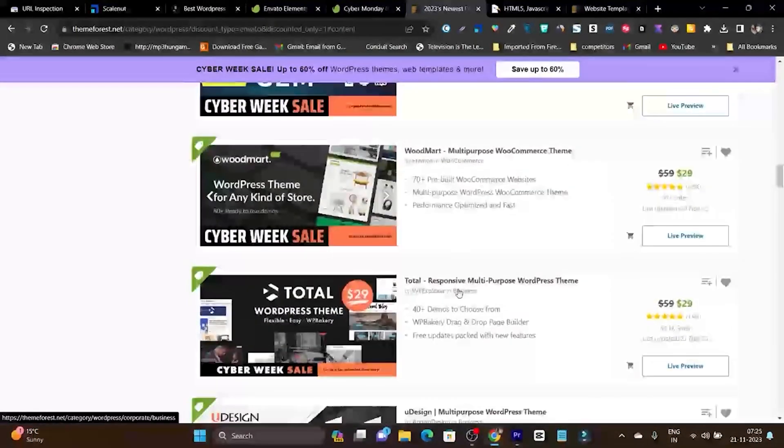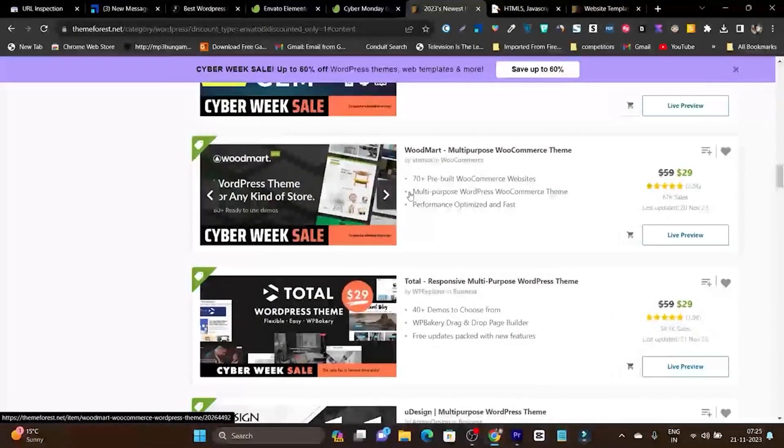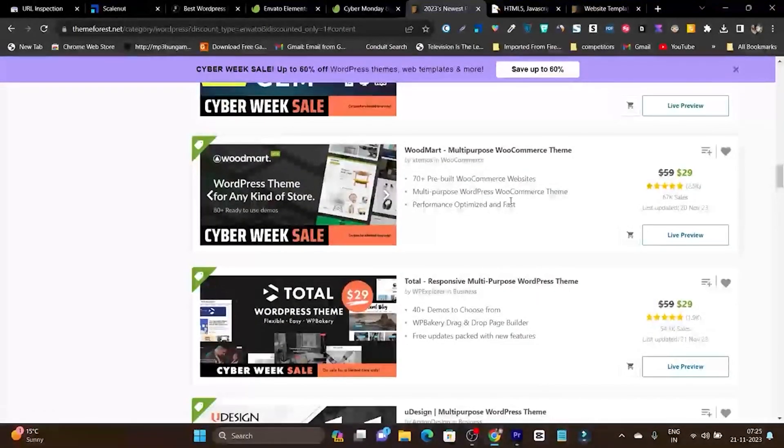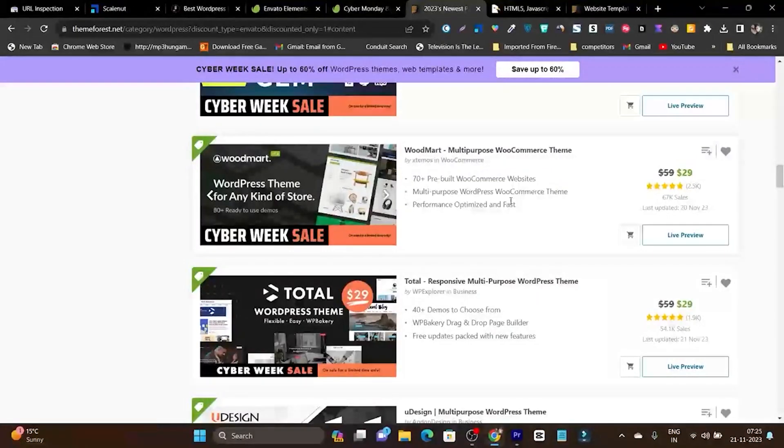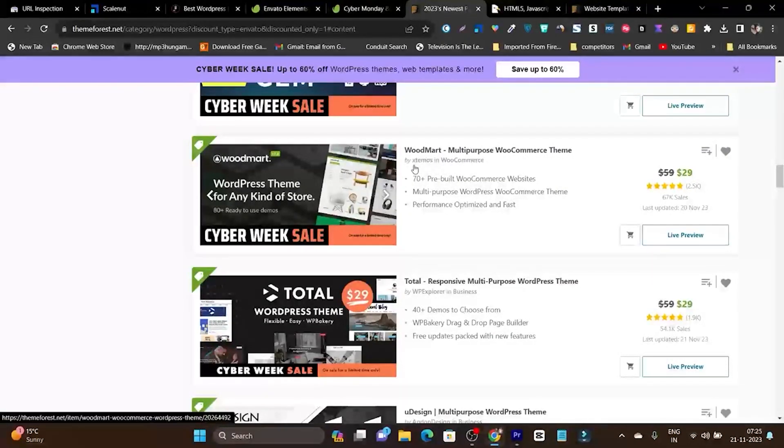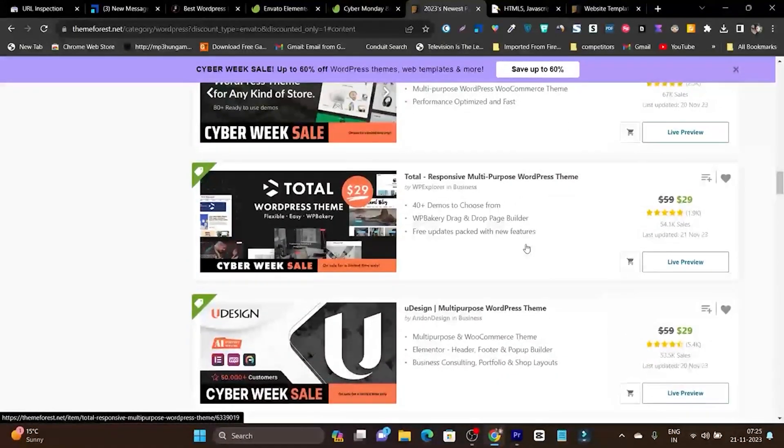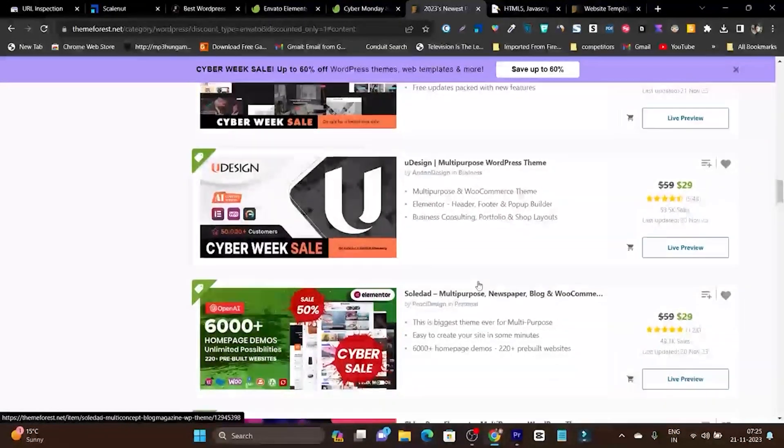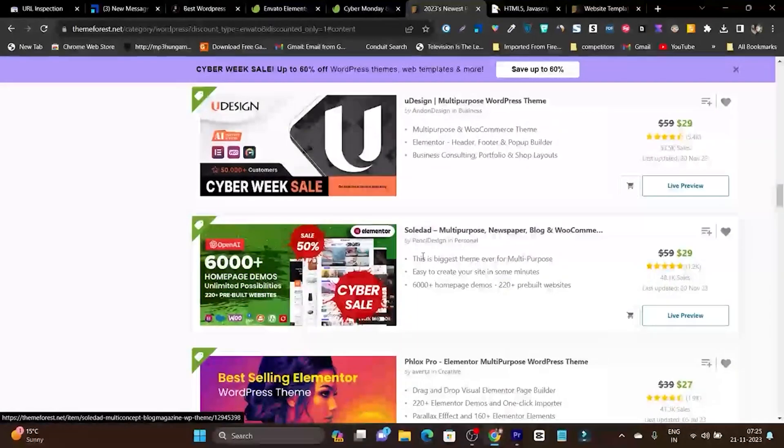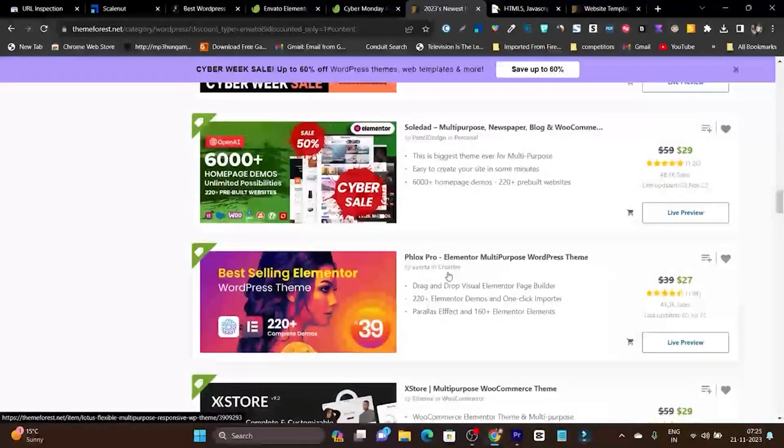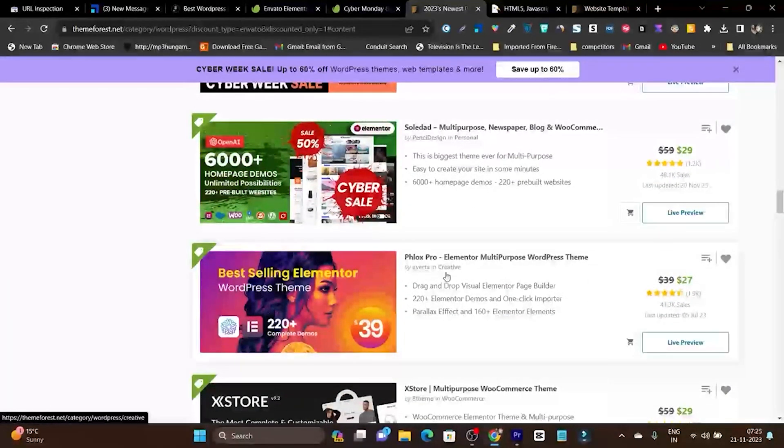Then there's Porto, Jam, and Woodmart. If you want to start a WooCommerce e-commerce site, Woodmart is the theme you can get access to. There are other themes like Soledad and Phlox Pro.